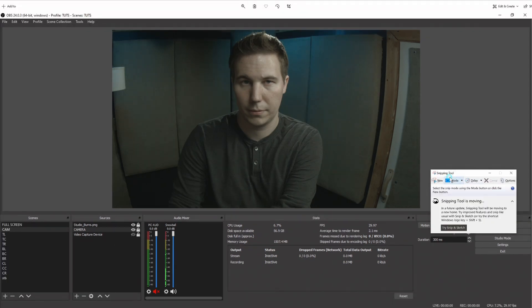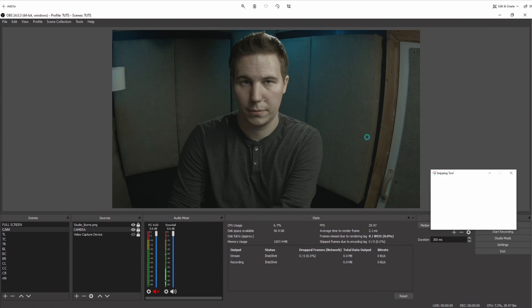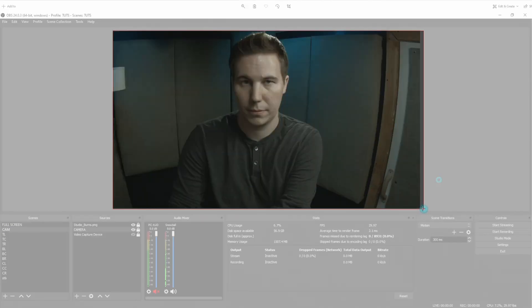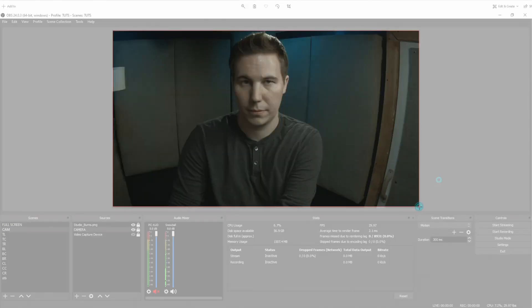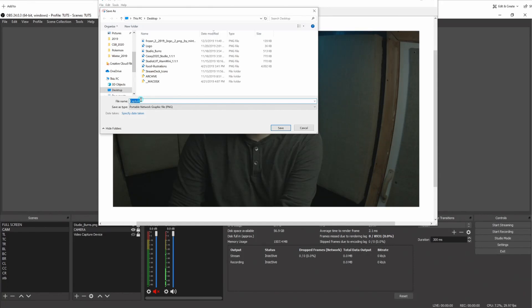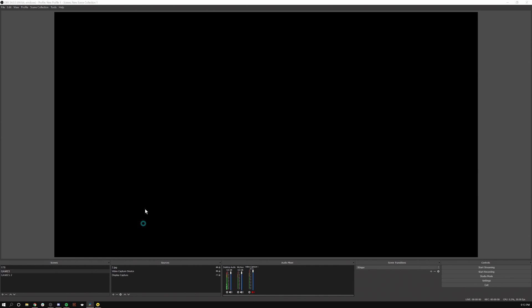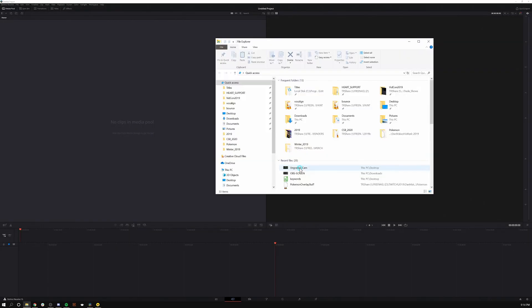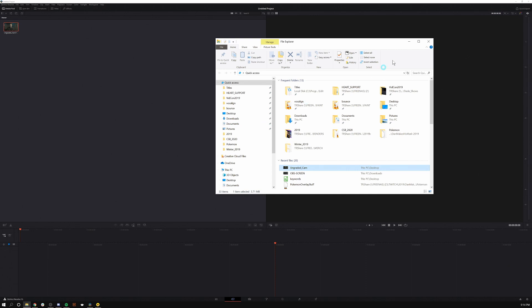I can open up a utility called snipping tool. This lives inside of Windows 10. There are similar things in macOS. I'm just going to hit new and I can drag a rectangle around my screen. And I'll just hit this little save button and just save it to my desktop as ungraded cam.